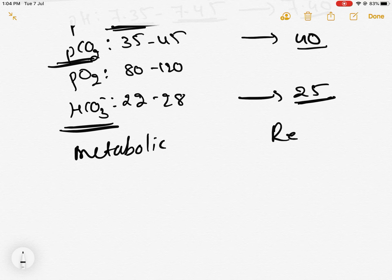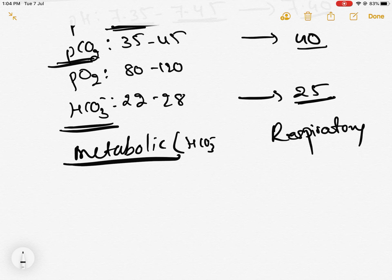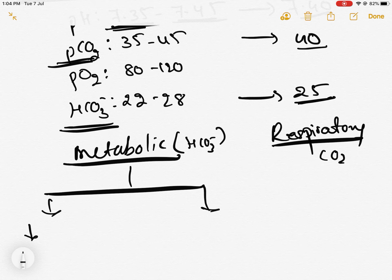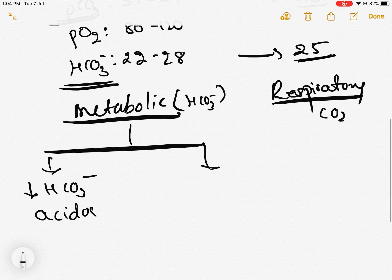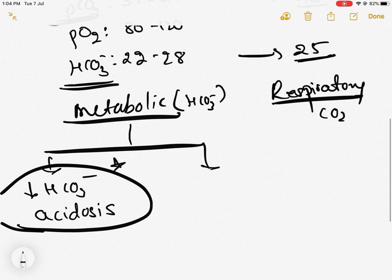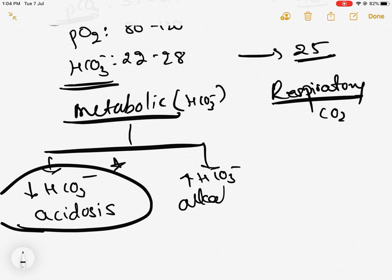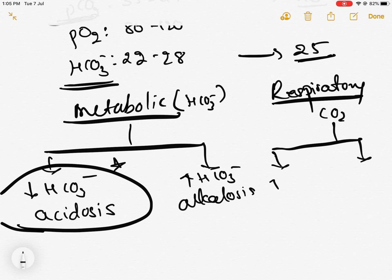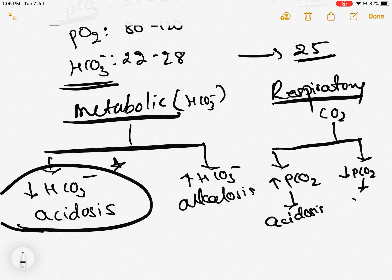Disorders are metabolic and respiratory. Metabolic disorders are driven by bicarbonate — when bicarb reduces it causes acidosis, when bicarb increases it causes alkalosis, so bicarb causes only metabolic disorders. A decrease in bicarb causes metabolic acidosis; an increase in bicarb causes metabolic alkalosis. For respiratory disorders, pCO2 is the driver — an increase in pCO2 causes acidosis, a decrease in pCO2 causes alkalosis.